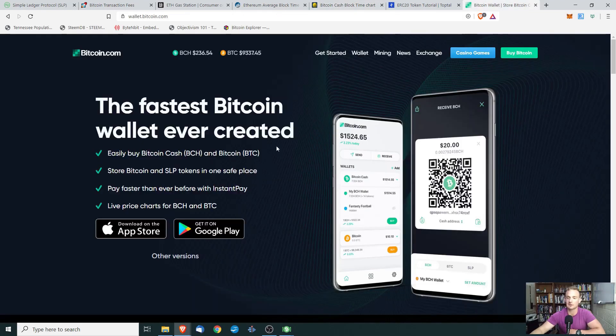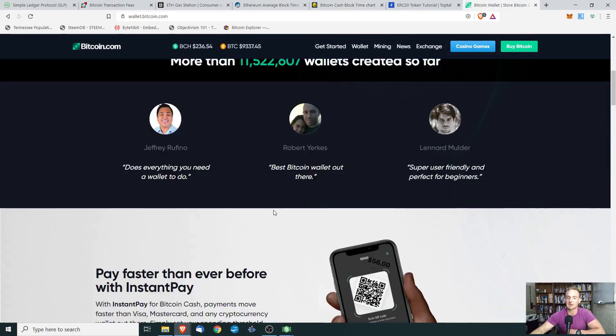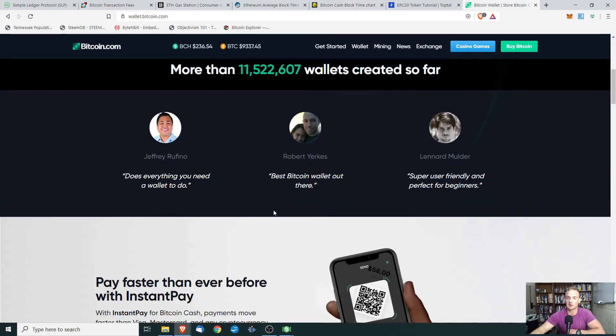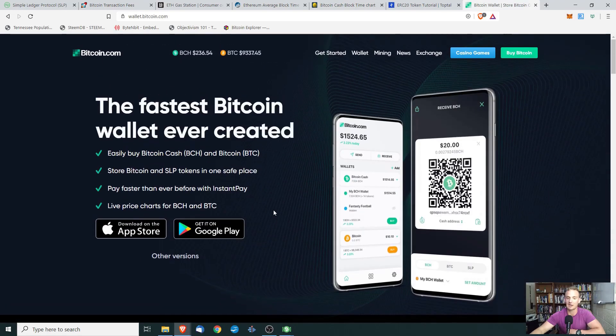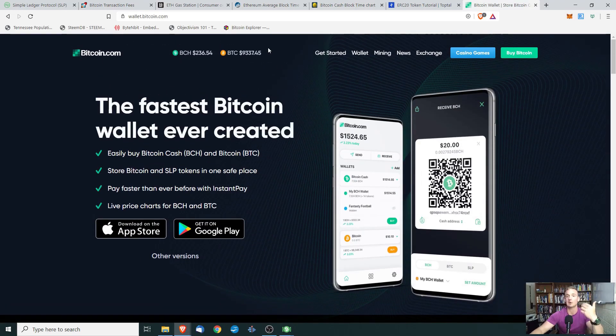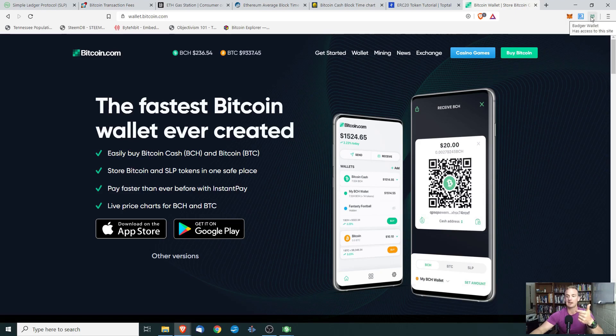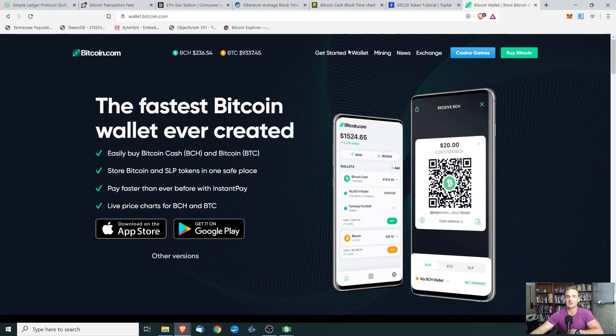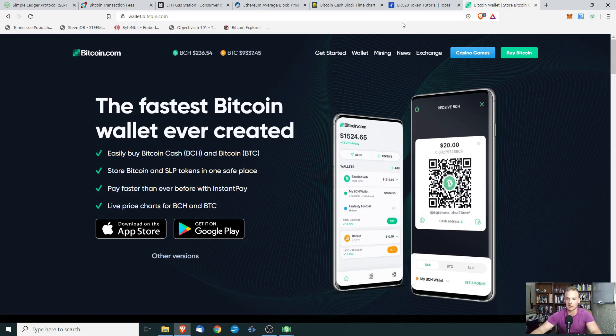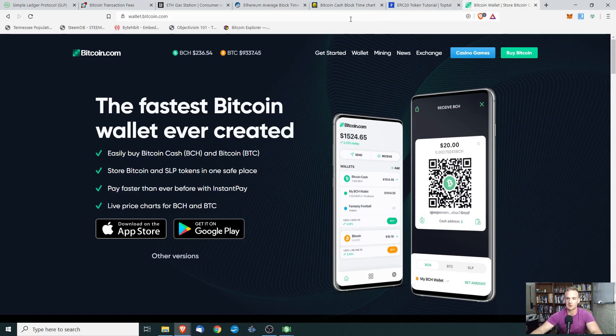So that being said, there are two wallets that you can use. Now, the first of these is going to be called the Electron cryptocurrency wallet. Now, Electron cryptocurrency wallet is a wallet that you can download and install on your desktop, or you can do it on a mobile app. If you want more of a MetaMask-like experience, you can use the Badger cryptocurrency wallet, which is just an add-in for Brave or for Chrome. So let's go ahead, and what I want to do is I want to show you the Electron cryptocurrency wallet.